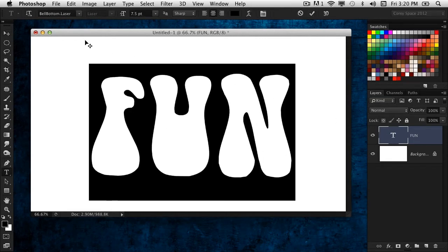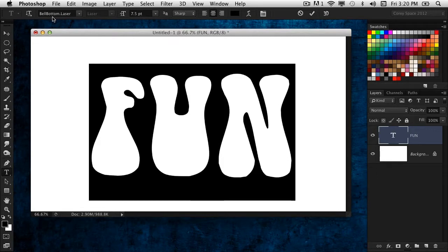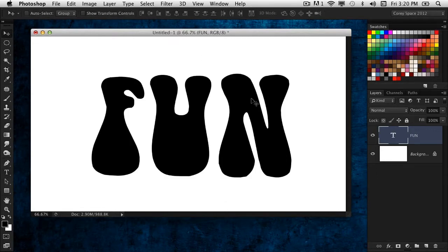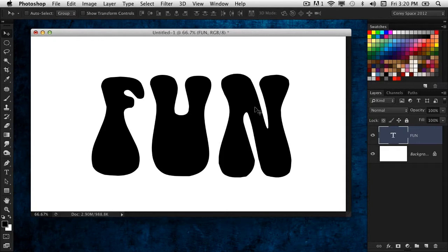It's a very fun font called Bell Bottom. I actually got this at dafont.com. They've got a lot of really cool, fun, freaky fonts on there, and this one is no exception. It's a lot of fun, so that is why I chose it.